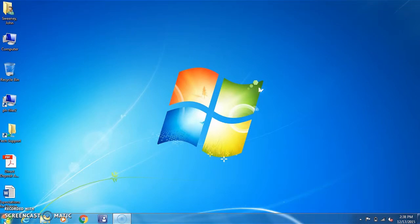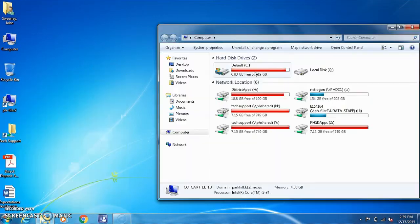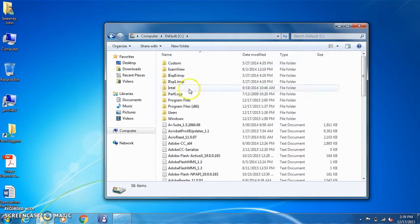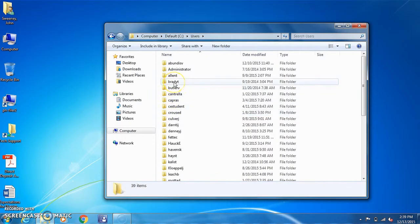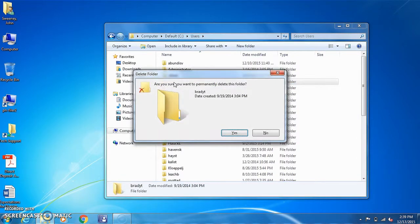Now we're going to learn how to delete user profiles using RegEdit. To do that, you simply open up C Drive, select users, select the user you wish to delete, highlight them, hold down shift and press delete.